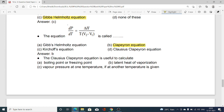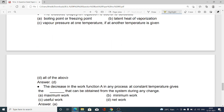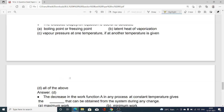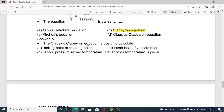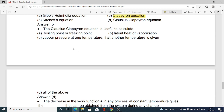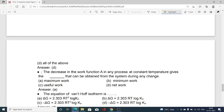The Clausius–Clapeyron equation is useful to calculate: option A boiling point or freezing point, option B latent heat of vaporization, option C vapor pressure at one temperature if another temperature is given, option D all of the above. The Clausius–Clapeyron equation is useful for all these calculations, and hence option D — all of the above — is correct.